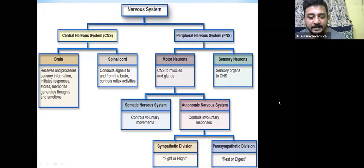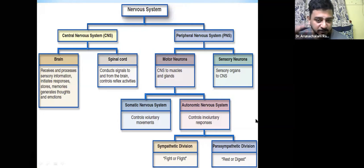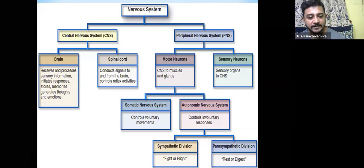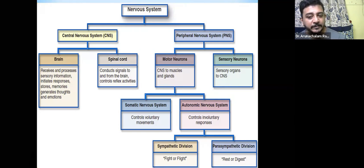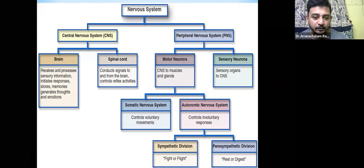I'm coming from the basics — your nervous system. The nervous system can be divided into the central nervous system and the peripheral nervous system. The central nervous system is located in the head.